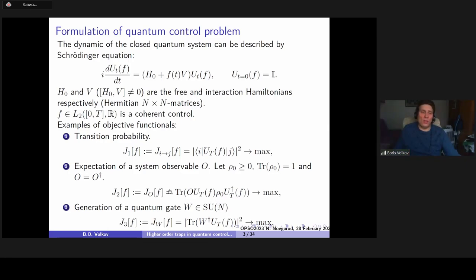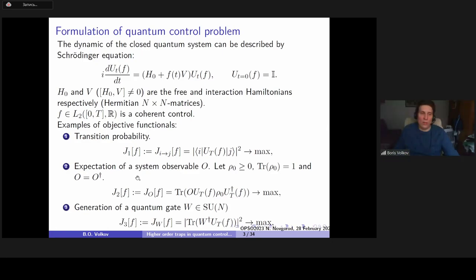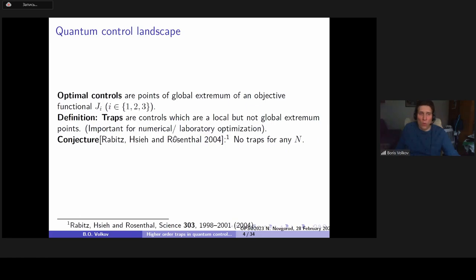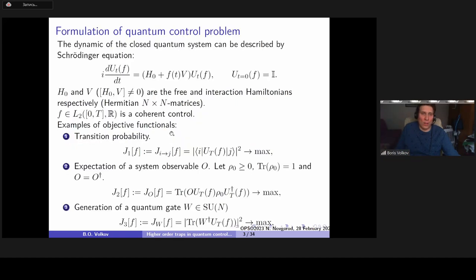The goal of my talk is to discuss possible trap behavior in the second problem for multi-level systems, and to consider the third problem in the case of manipulation of one qubit in the two-level case, where the quantum control problem has no traps. Optimal controls are points of global extremum of these objective functions. Traps are controls which are local but not global extremum points of the objective functionals.